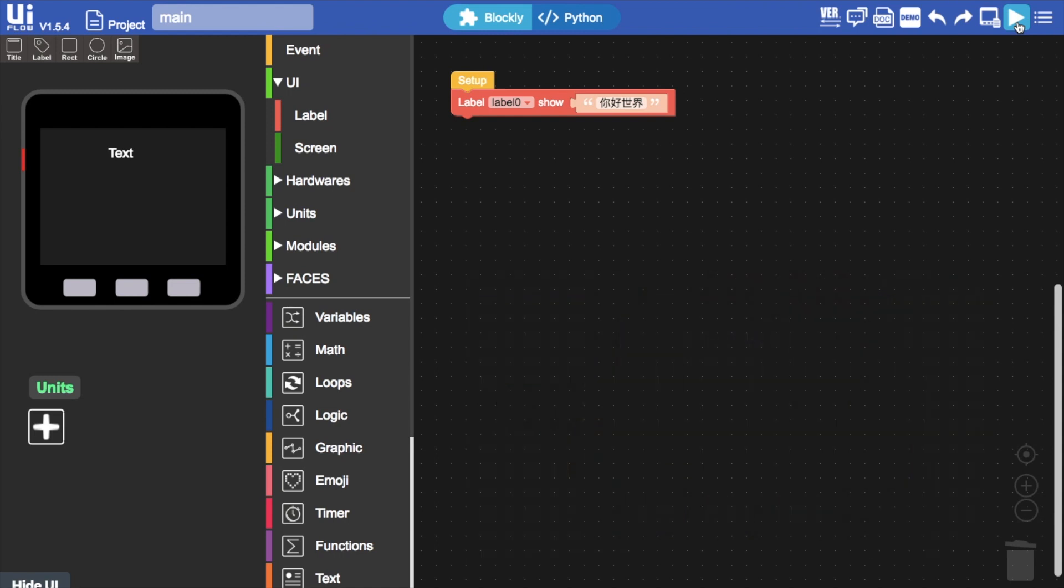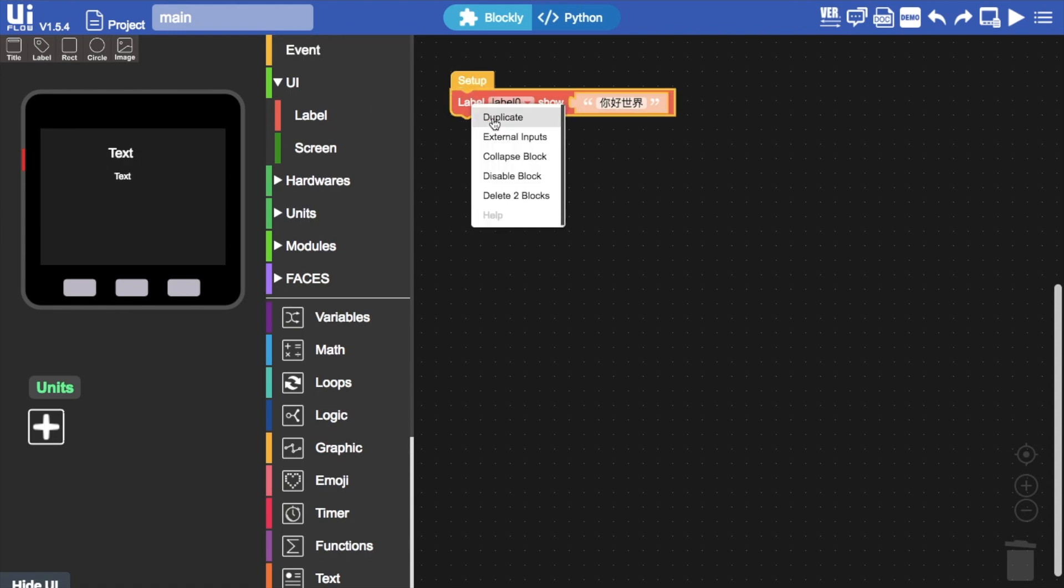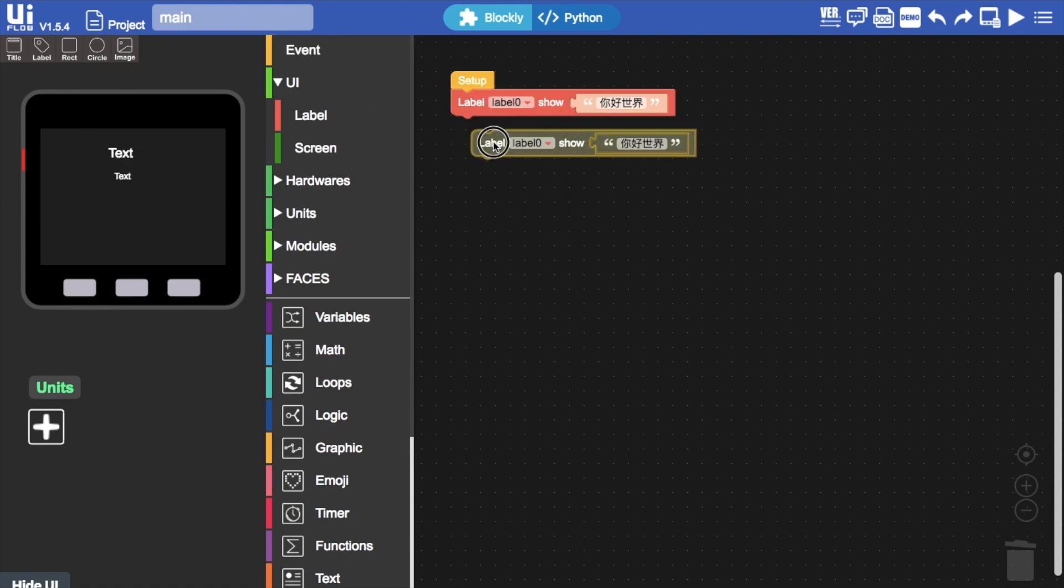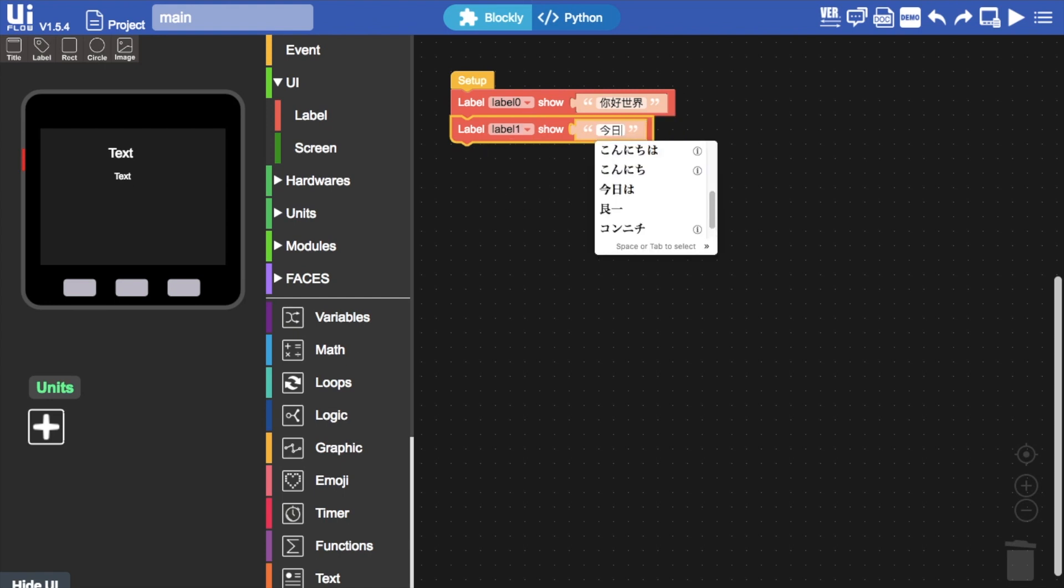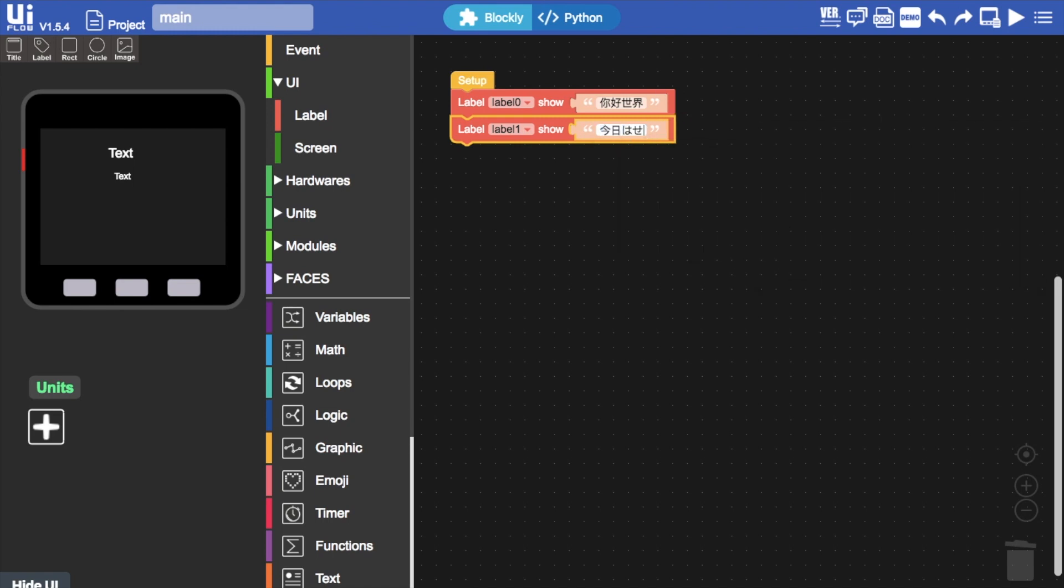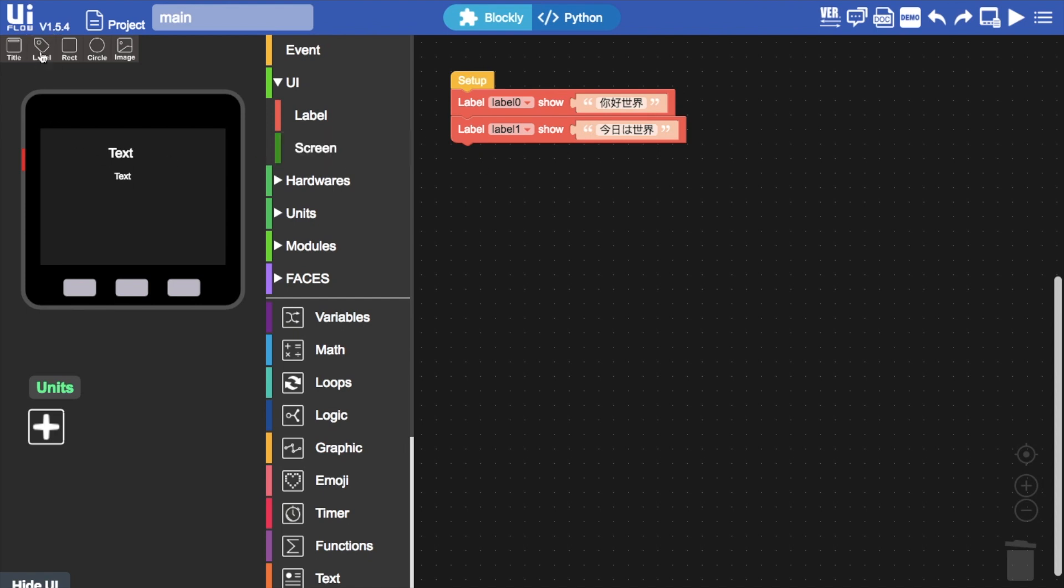How about Japanese? Here I'll add an extra label and then duplicate this. Change the label to Label 1. And then Hello World in Japanese should be Konnichiwa 世界. Okay, what else could we do?